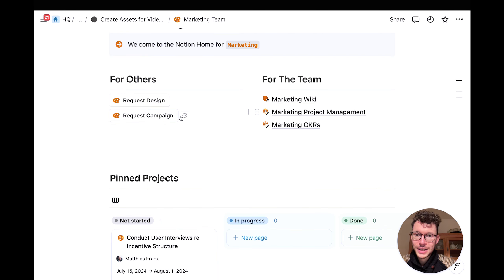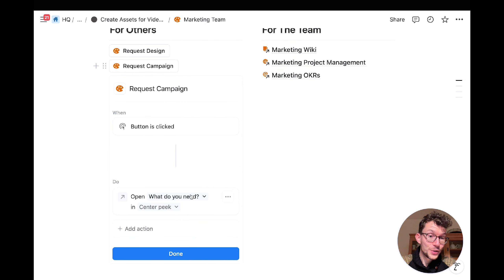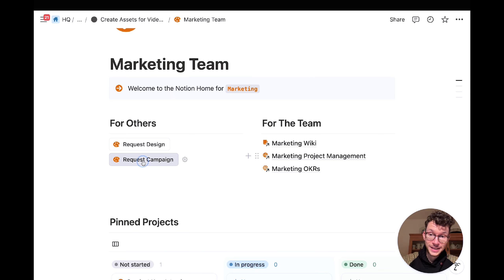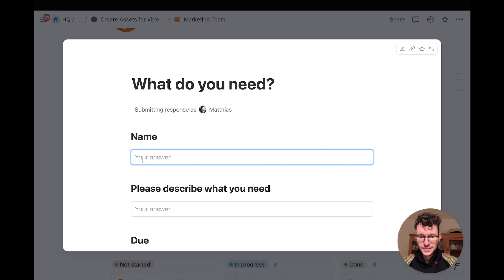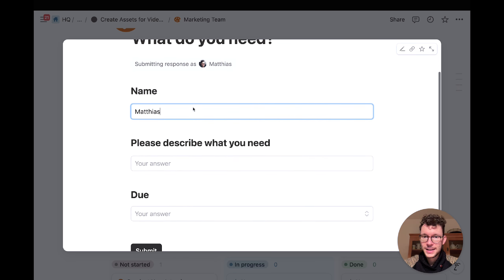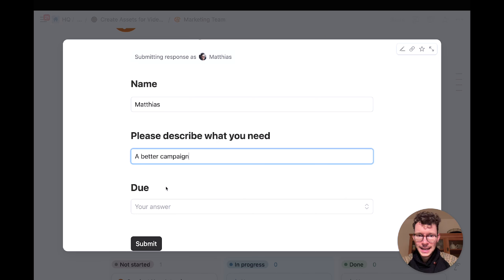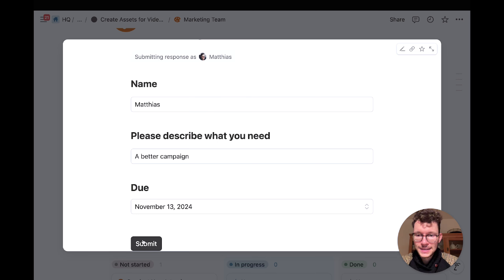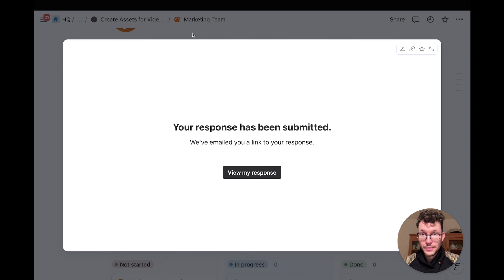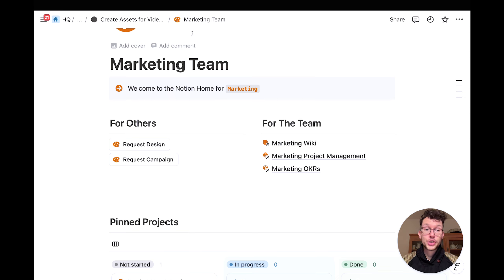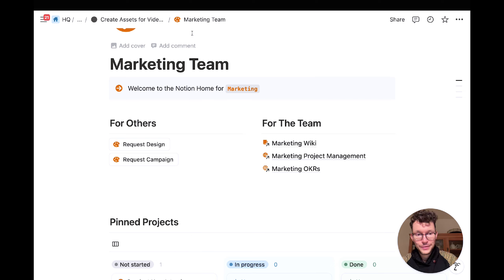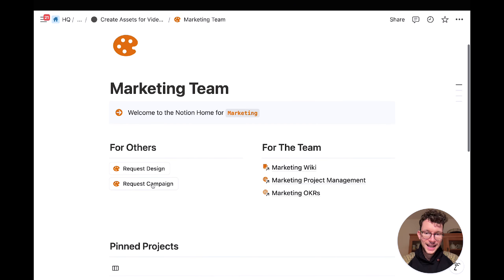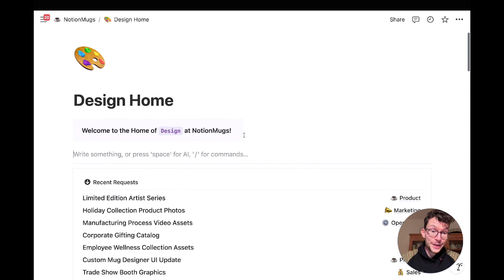The Notion forms approach is the smoother one, but it works best when all the information you need can be captured as database properties — that's currently all you can fill via forms. If you want people to fill out the body of a page, use the first button approach instead. Here's another layout example: on a design hall page, you can see recent requests, get chart insights on your current pipeline load, and have the form embedded on the left with previous requests on the right.